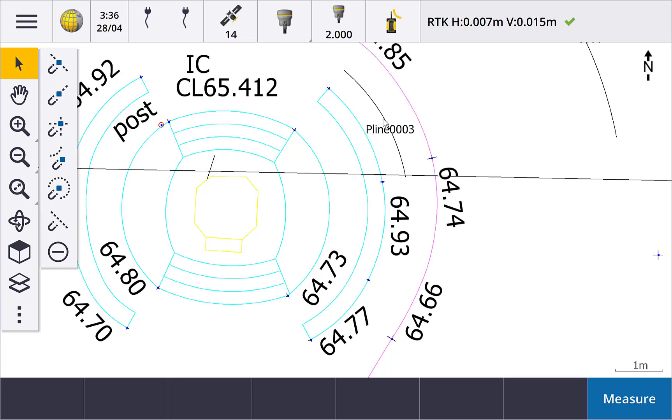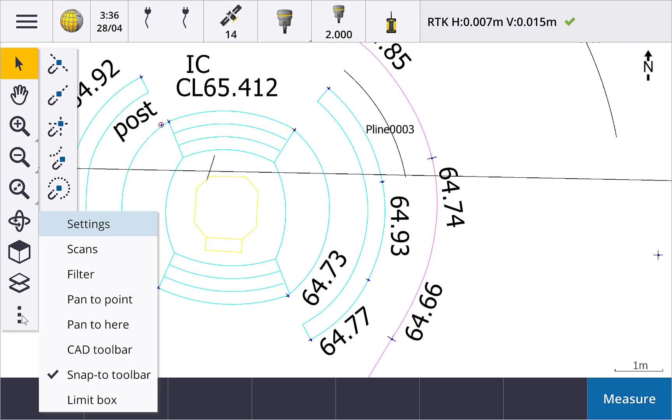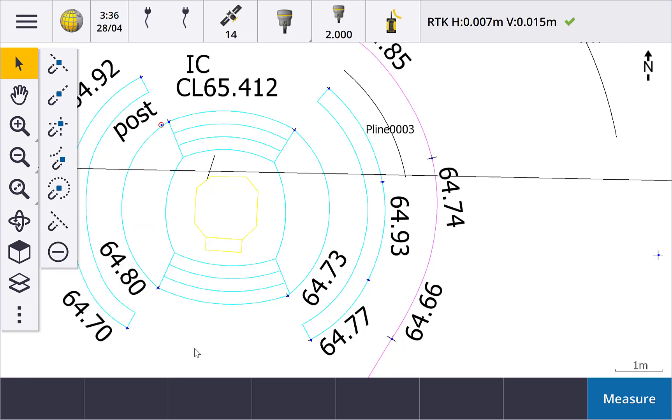Tap the settings button to display the SNAP2 toolbar. The first button is the snap to midpoint tool. Tap this button and then an arc, line, or polyline, and a point at the midpoint is created.